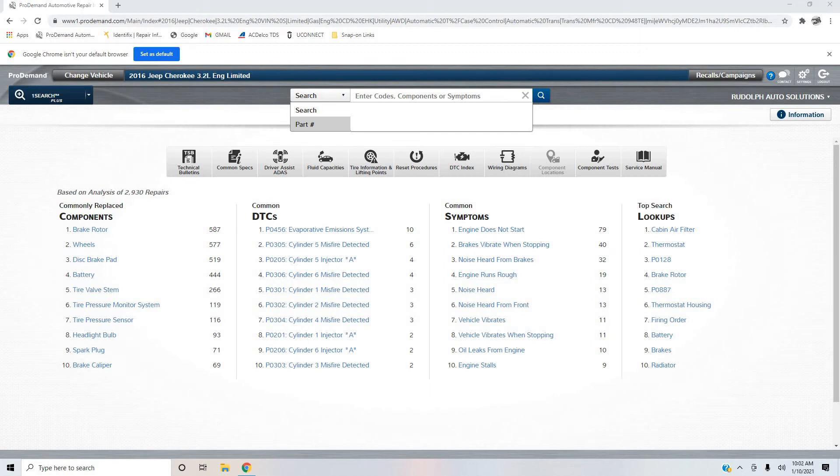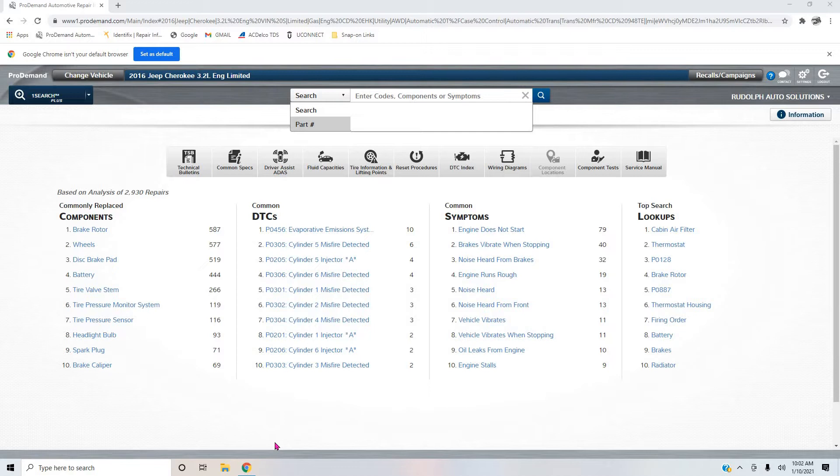What's going on viewers? It's Sunday and I'm going to do a quick video. The reason I'm doing this video, I will put a link in the description to the original video for this 2016 Jeep Cherokee 3.2 liter, VIN S, all wheel drive, limited.